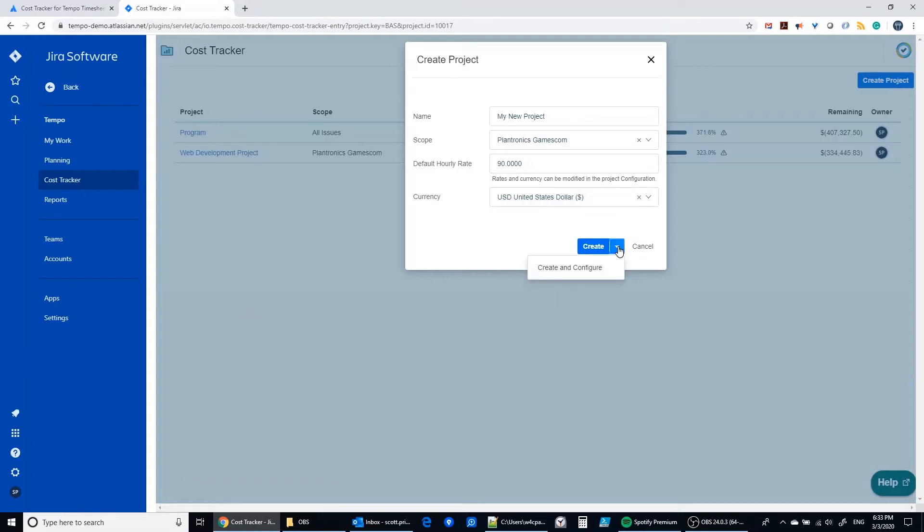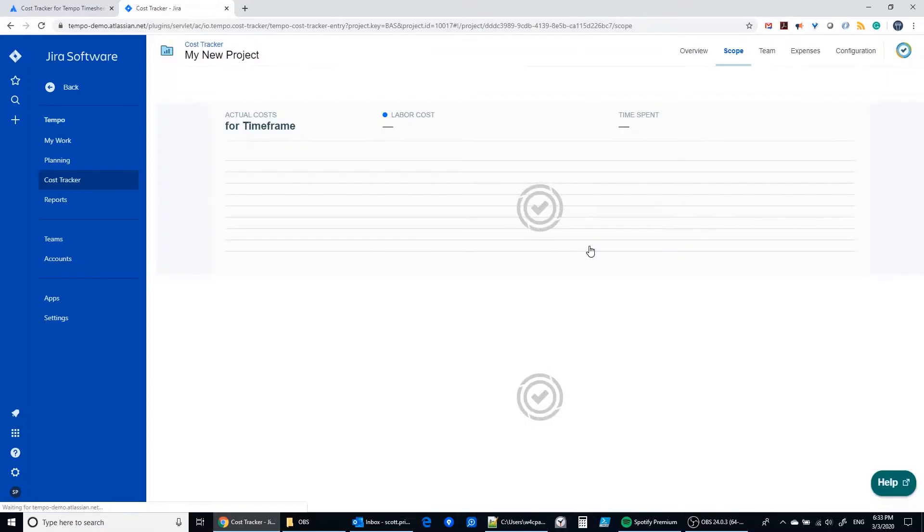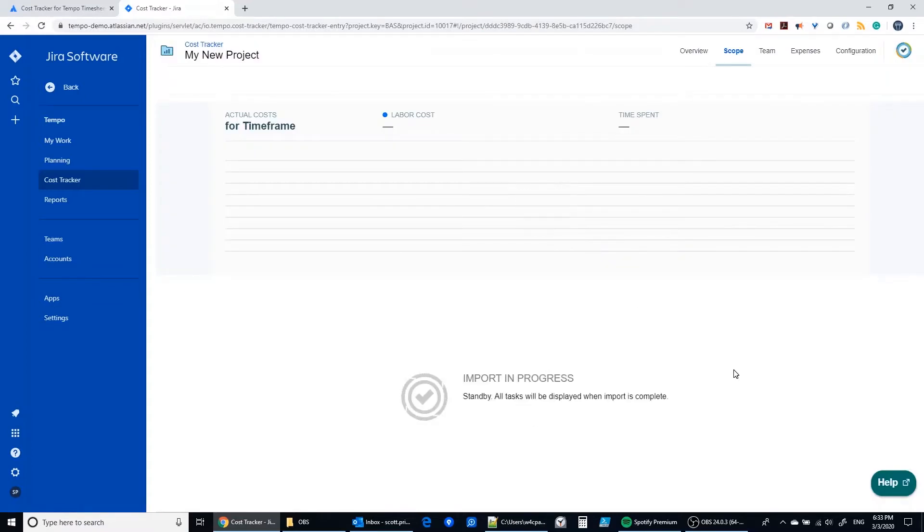And then you can jump into configuration mode or you can just click the Create button and we can jump to the configuration mode in a moment.